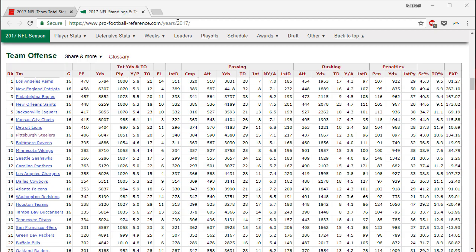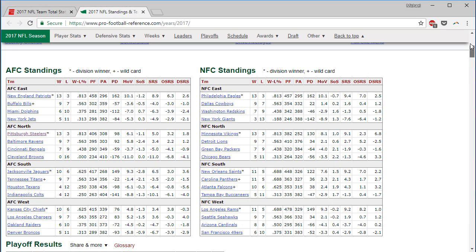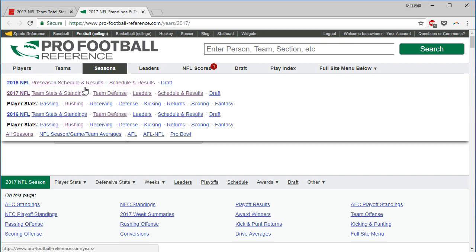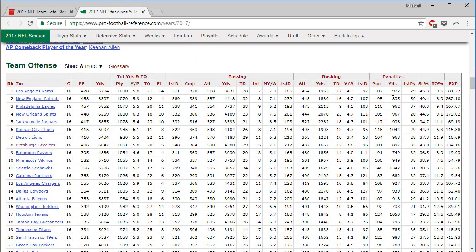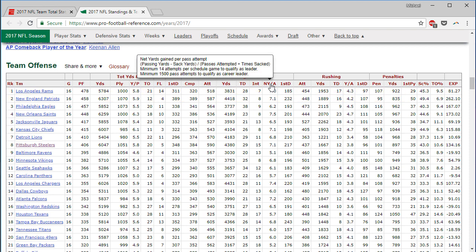I got this data from Pro Football Reference. If you go under at the top here, seasons and then team stats and stats and standings for 2017. Scroll down through a little bit of this stuff and then team offense here.